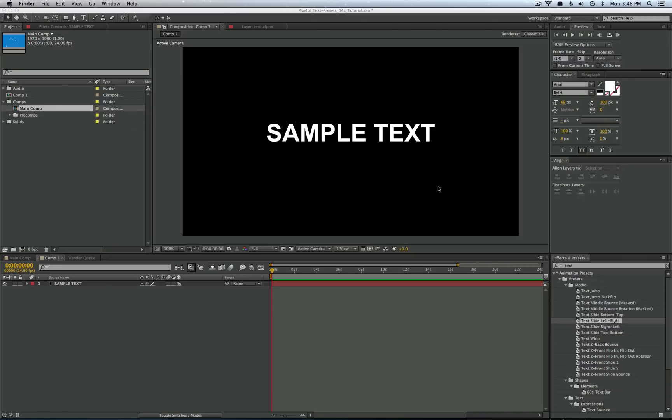Hey guys, this is Adrian from Modio and today we're going to go over how to start using these text animation presets that we have just released.